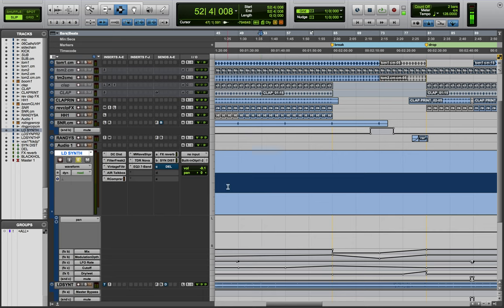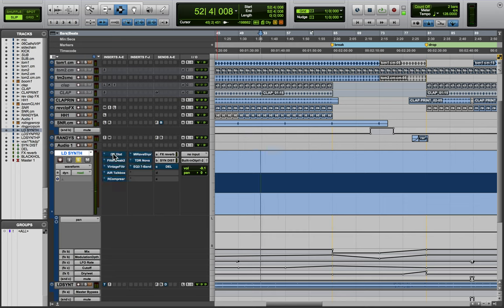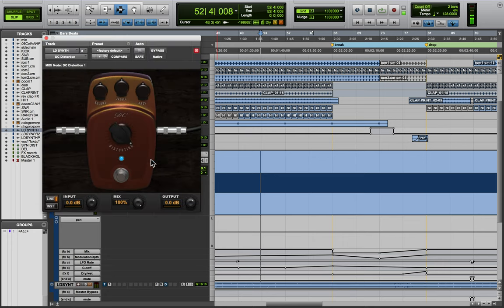I started with a sine wave and then from there I just added in the DC distortion, which is like a guitar pedal type plug-in. And I've used this before.